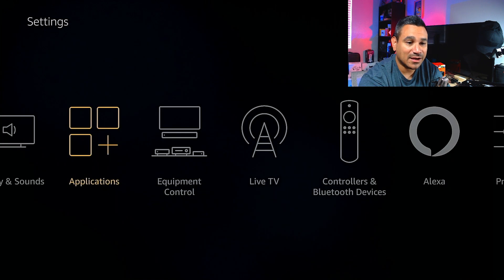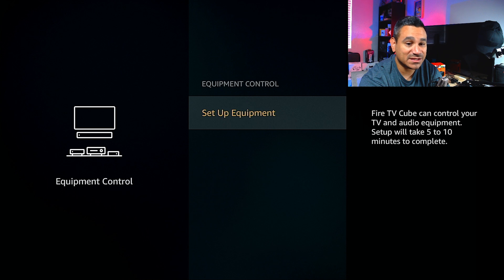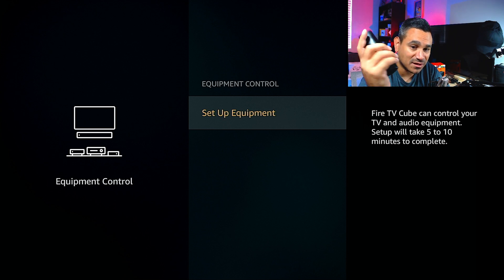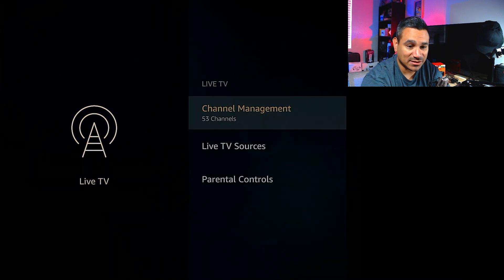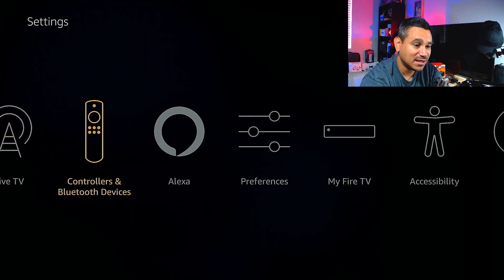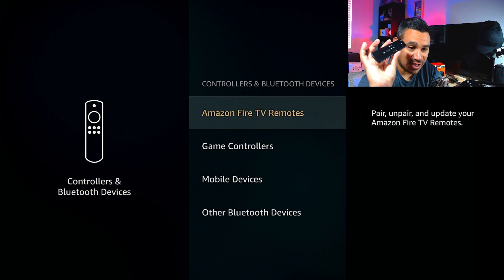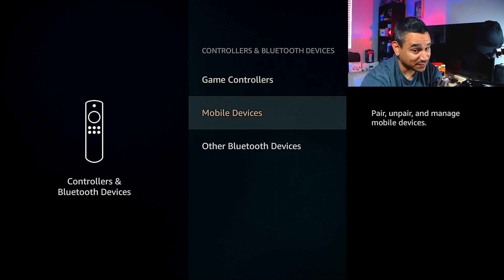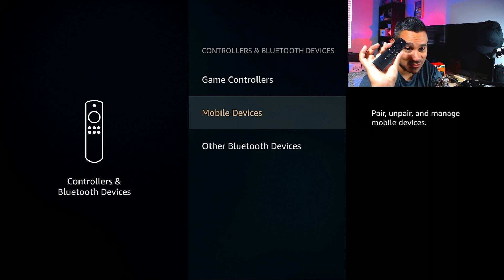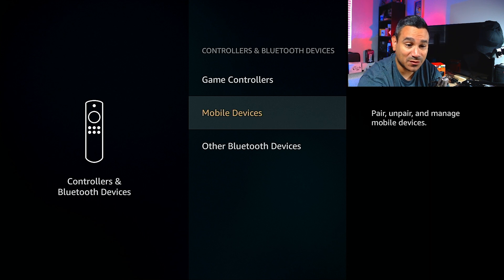Under Equipment Control, setup takes about five to ten minutes — it goes through all the steps, looks through your TV, speakers, and everything, syncs it all. Just follow the on-screen instructions. You've got Live TV with Channel Management, Sources, and Parental Controls. Under Controllers and Bluetooth, you can find your Amazon devices, controllers, and mobile devices. You can download the Fire TV app from Google Play or iOS and use your phone as a remote — it even includes a keyboard, which is pretty neat.